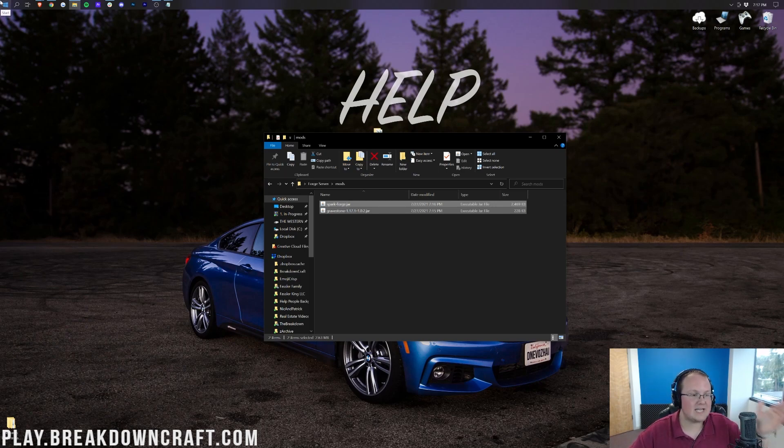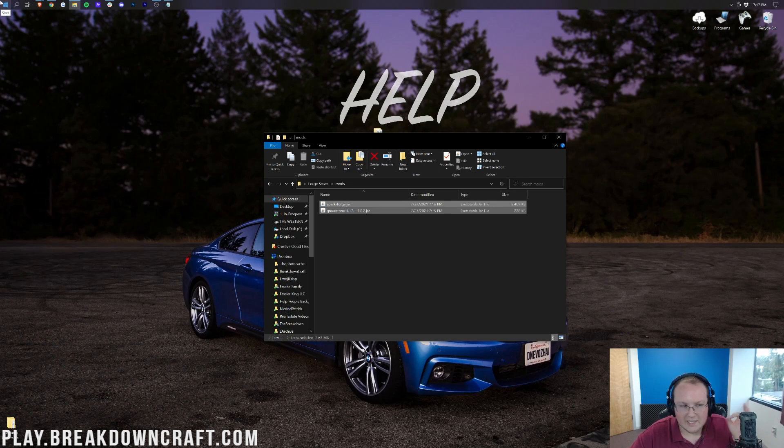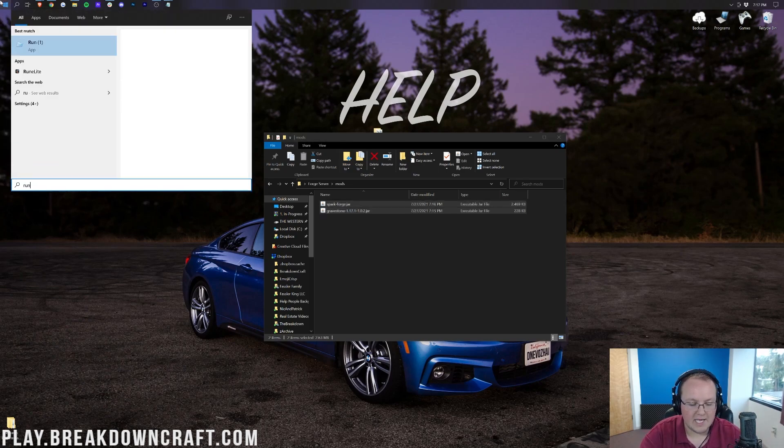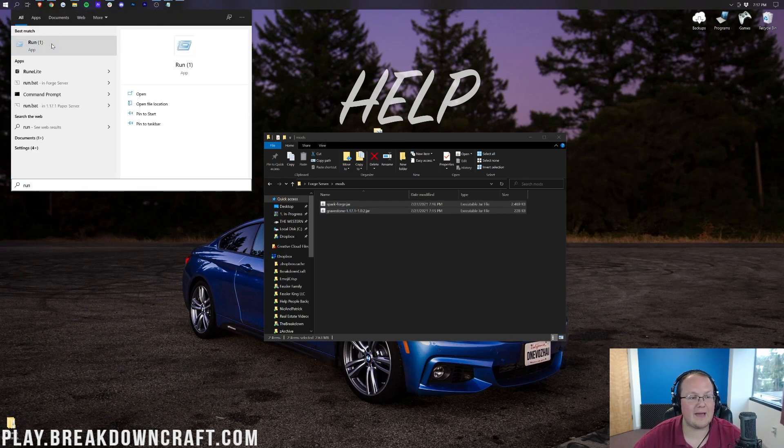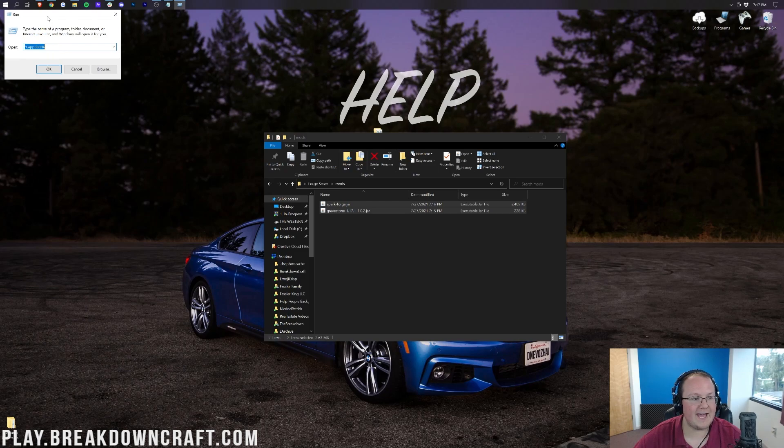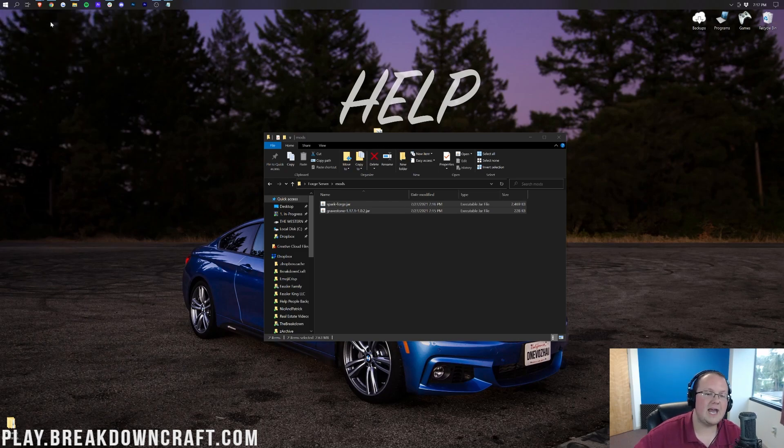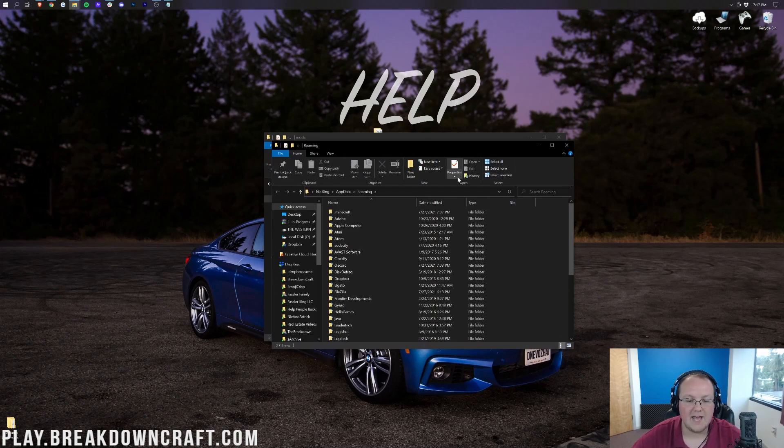It's probably in the bottom left of your screen. Type in 'run'. You'll then have this run app here. Open that up. And then in this app, you want to type %appdata% - that's percent sign, app data, percent sign. Hit enter.